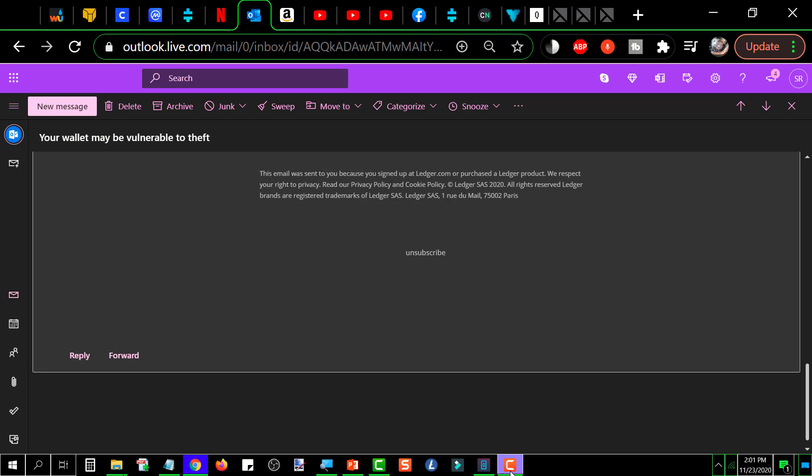Another thing to note is whenever you get an email of this nature, never ever click on the link that they provide you. If you suspect that it may be a scam, well even if you don't suspect it.